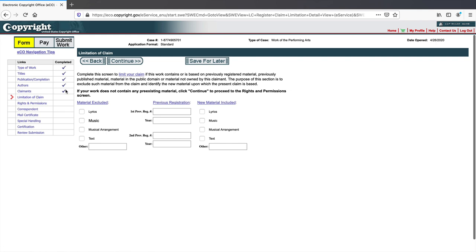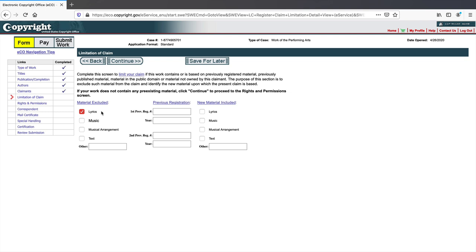Now we have Limitation of Claims. Let's say your screenplay includes lyrics from another artist — you'd note here that those lyrics are excluded from your copyright claim. You can't include Michael Jackson lyrics and expect copyright protection for those. If your work is all original, select that there are no limitations — everything is yours. If you're unsure, contact a copyright attorney.